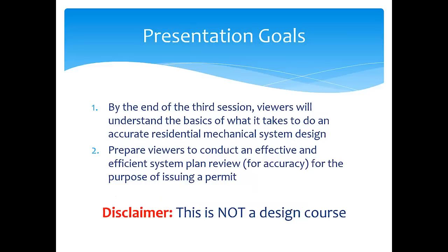There are two overarching goals for this video series. First, we want to make sure that you, the viewer, understand the basics of what it takes the designer to do an accurate residential mechanical system design. Second, we want to make sure that we prepare you to conduct an effective and efficient plan review for the purpose of issuing a permit. But I have to make it clear, this is not a design course. You're not going to be able to watch these videos and then go out and do a full residential mechanical system design. That requires a lot more study and preparation. However, you will be able to understand the steps that a designer should be following so that their work is not some big mystery.